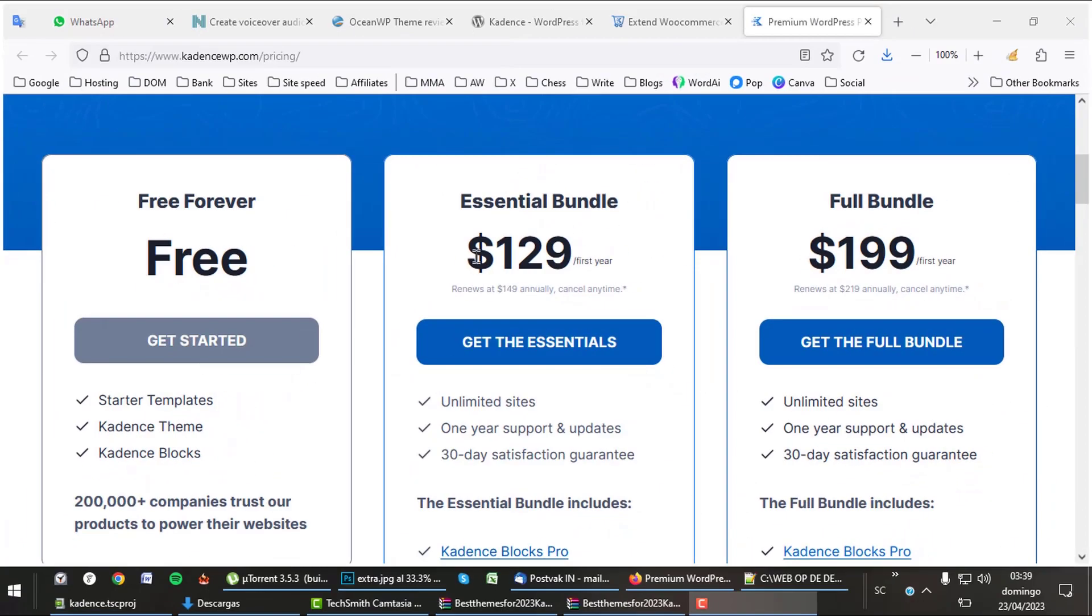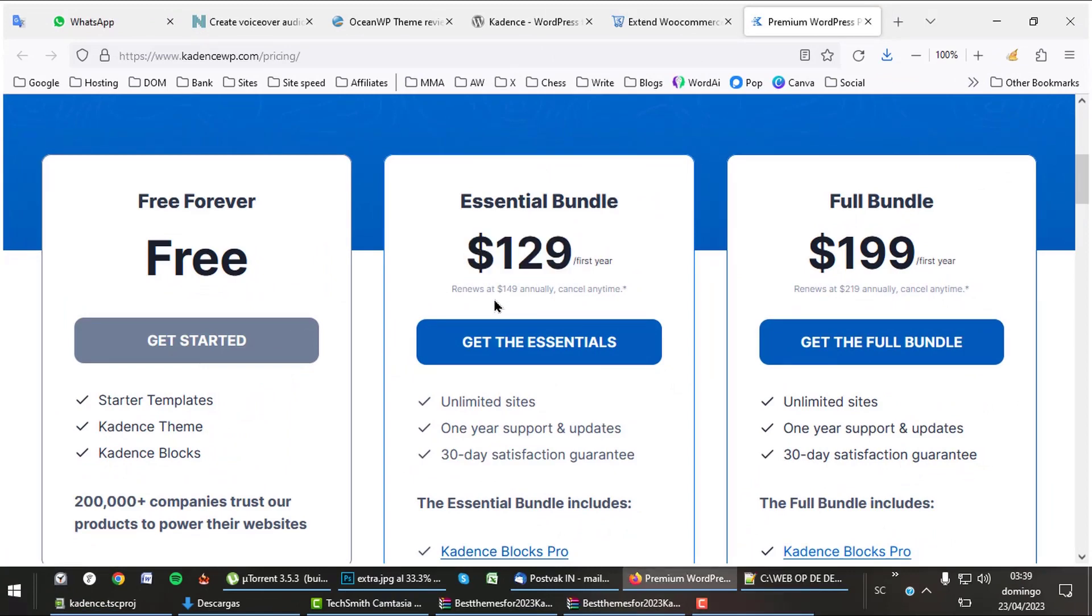Cadence is certainly not a cheap theme, but it is just one of the best themes out there, and especially for design agencies, it will be a great tool to build great websites for clients.